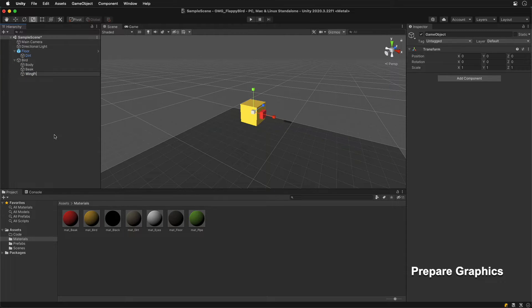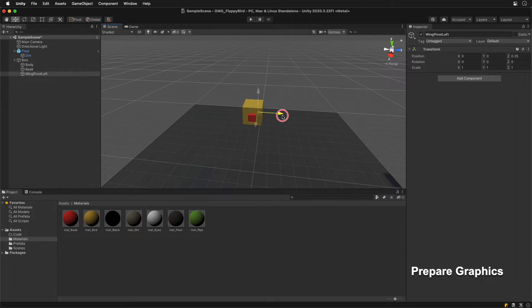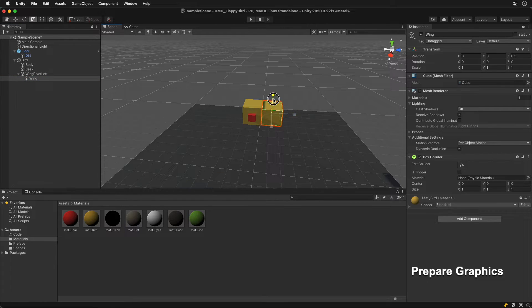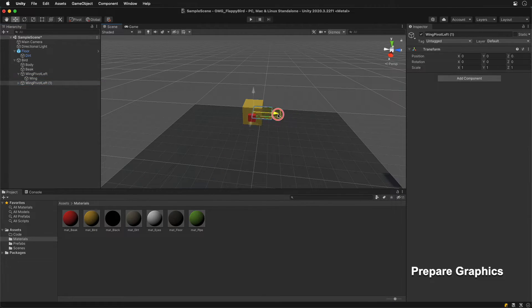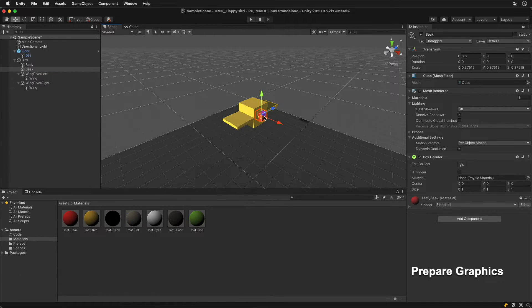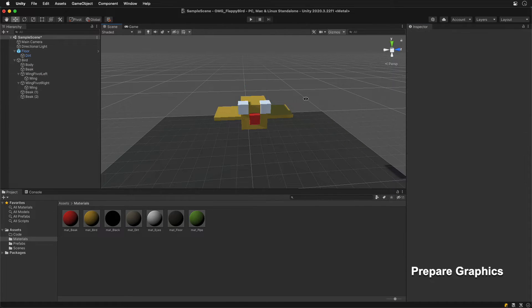Create an empty object as a pivot point and place a flat cube as a child to make a wing. Duplicate and mirror it on the opposite side. Finally, create two eyes.